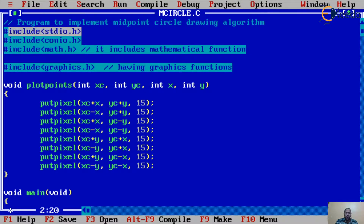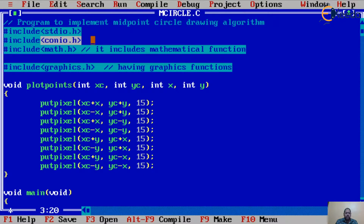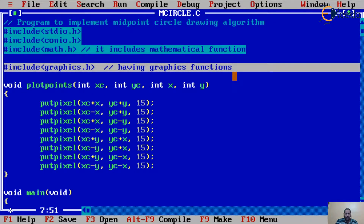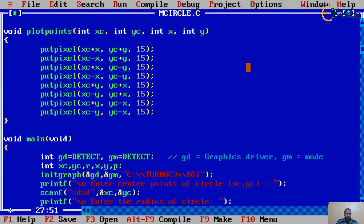We are including stdio.h, which is required whenever you use printf and scanf functions. conio.h is used whenever you use getc or clrscr functions. We also include math.h, which provides mathematical functions used in the program. And since we are doing computer graphics, we need to include the graphics.h header file, which contains the graphical functions.